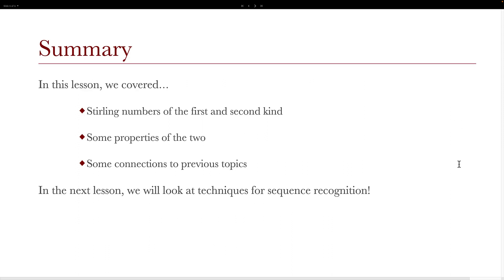And we've gotten to the end. Thank you for watching. In this lesson, we covered Stirling numbers of the first and second kind, some properties of the Stirling numbers, and some connections to previous topics. In the next lesson, we'll look at some techniques for sequence recognition. Again, I'm Alistair Forsyth — thank you for watching.